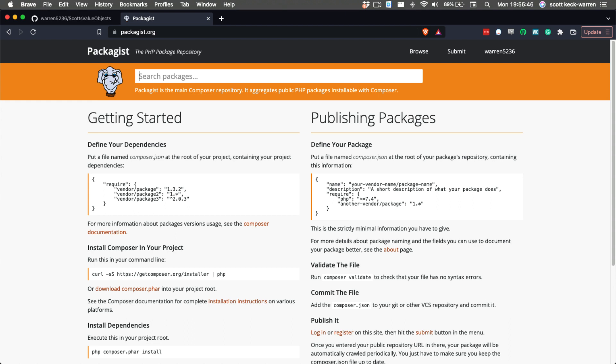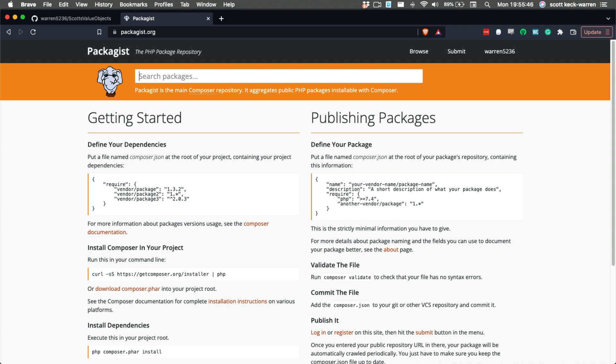To add our package to Packagist, the first thing we need is an account. Thankfully, accounts are free. After we're registered and have signed in, we can click the Submit link in the top navigation.